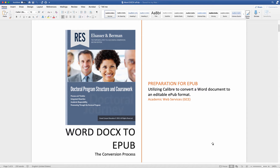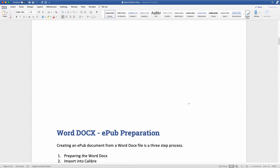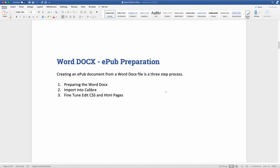Welcome to Academic Web Services Training. I'm your host, David Pinter. In this session, we're going to be talking about preparing a Word doc to be converted to an EPUB format. There are three main sections: preparing the Word doc, importing into Calibre, and then fine-tuning and editing the CSS and HTML.